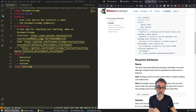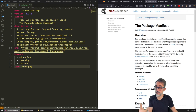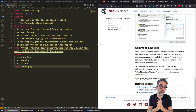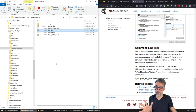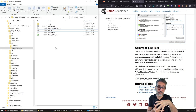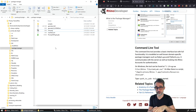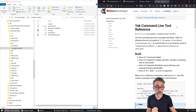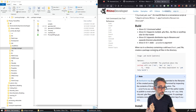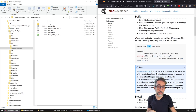Once we have this manifest file, we are pretty much ready to go in terms of the file system — we have all the files that we need. The next thing we need to do is build this into a package. Looking at the Rhino developer documentation, we need to use the YAK command line tool with the build option. Let me show you how to do that.